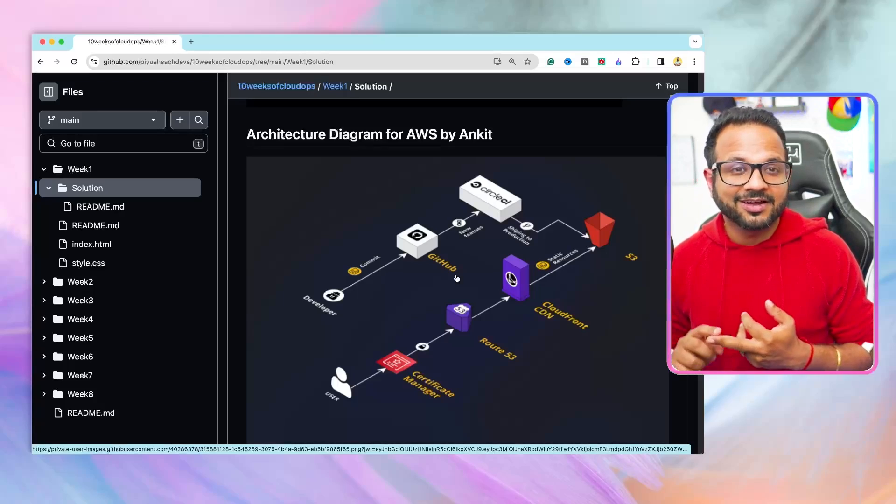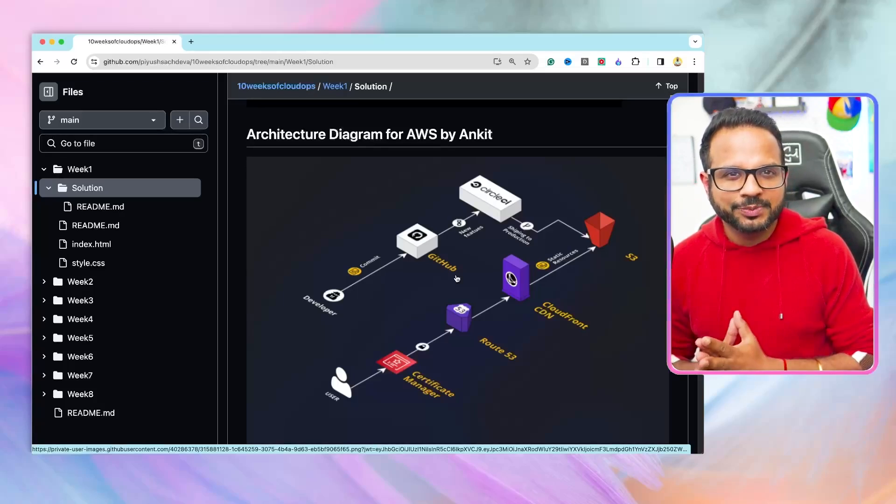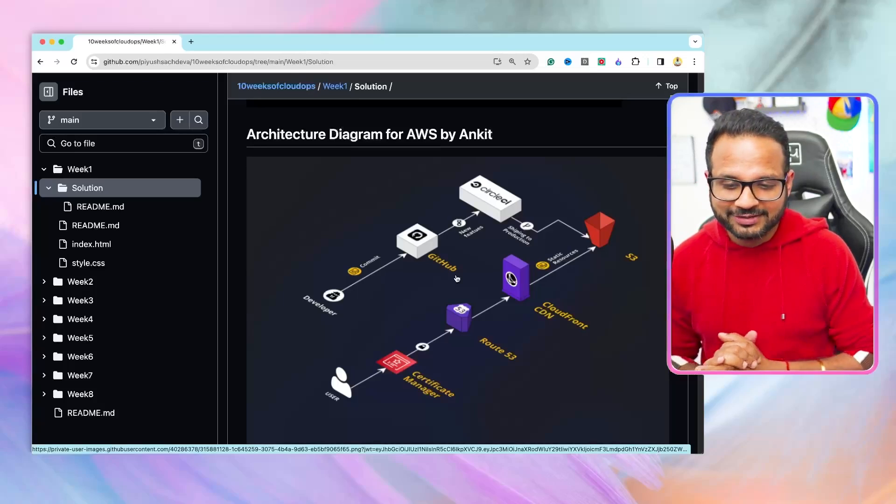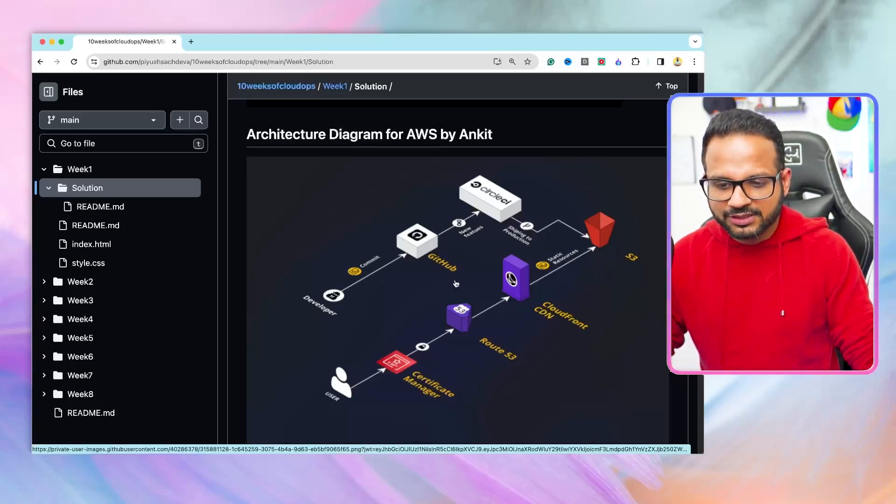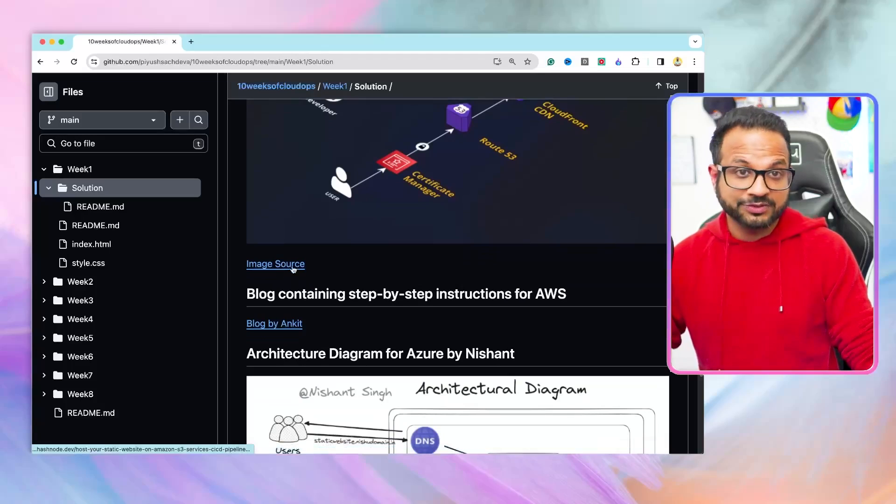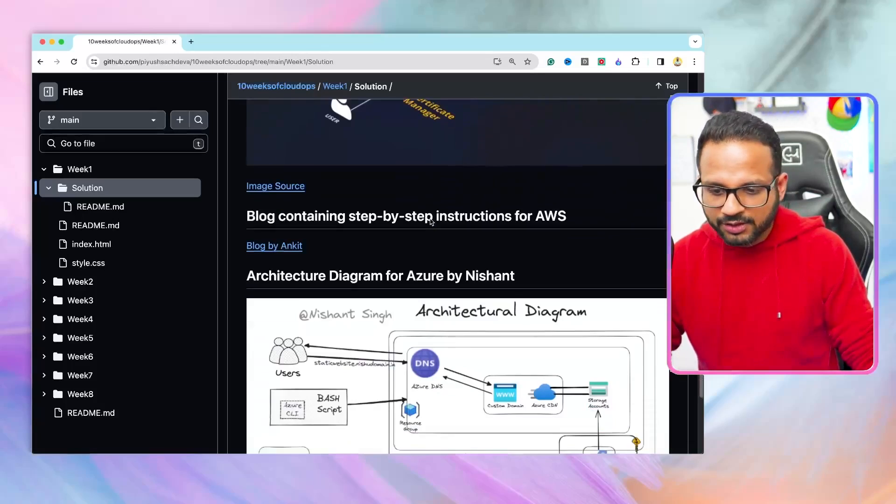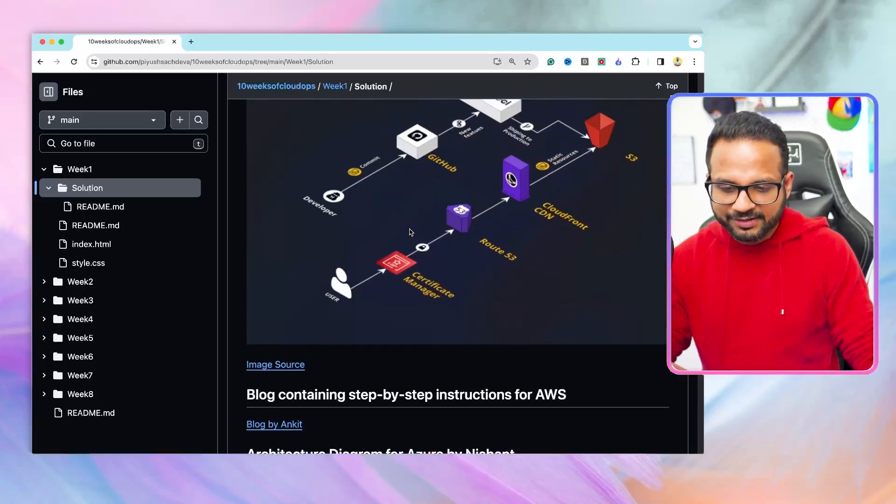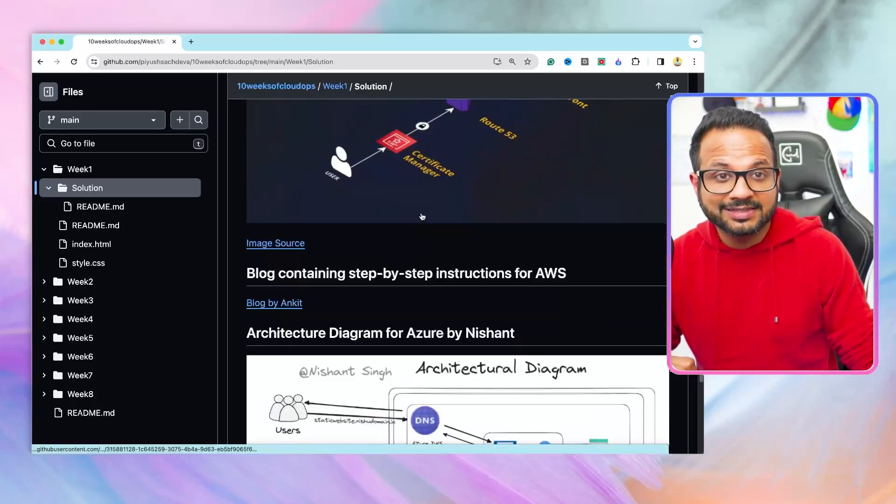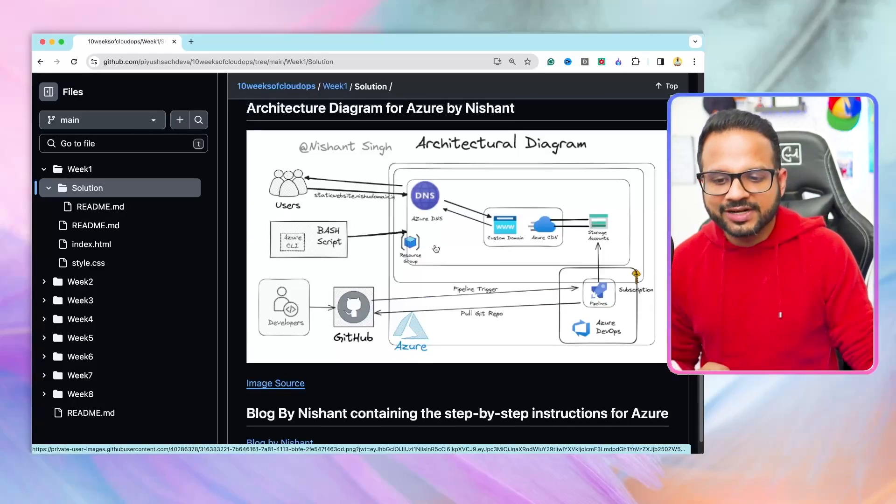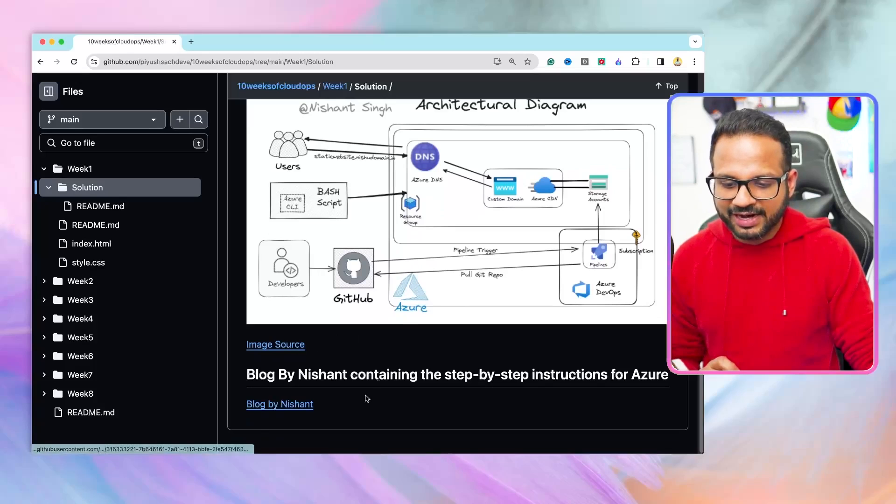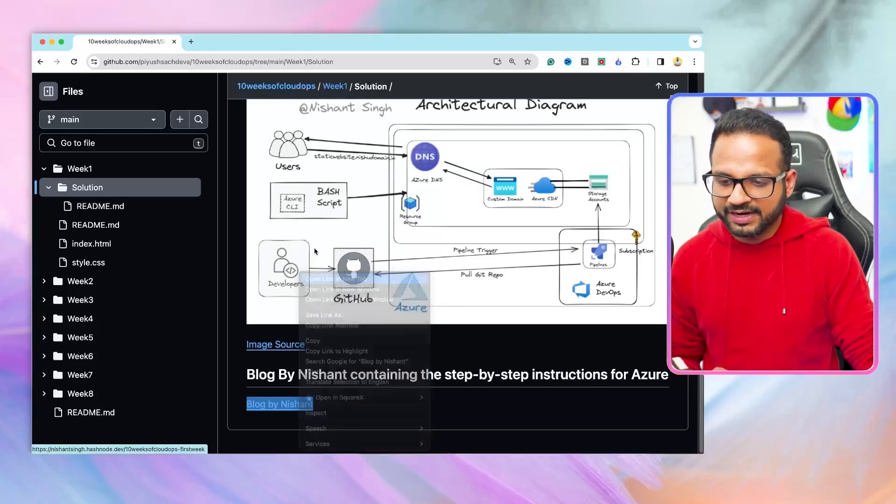and a lot of other members who have contributed to this particular repository. So all the references I have already given. This one was the architectural diagram created by him. Then there is this image source, which will redirect you to his GitHub repo or the blog. Here is the end-to-end blog written by him. This one here was for the AWS Cloud. But what if you want to implement this in Azure? This is the architectural diagram by Nishan Singh that you can follow.